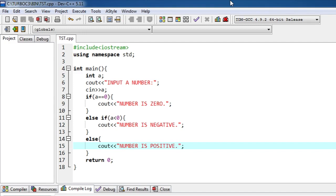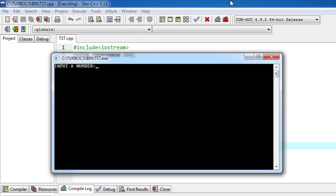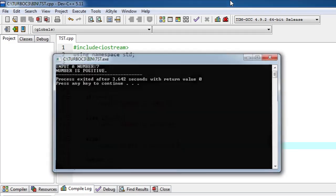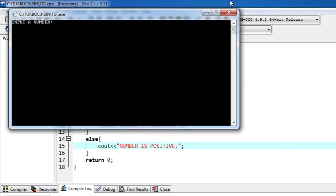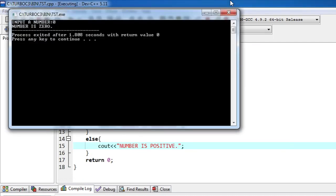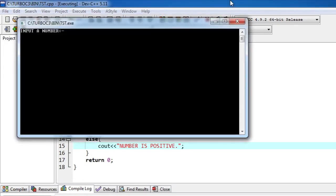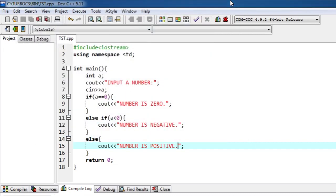Let's save it, F11 compile and run. Input a number, let's try out seven, number is positive. F11, zero, number is zero. F11, minus four, number is negative. That's how this program works.